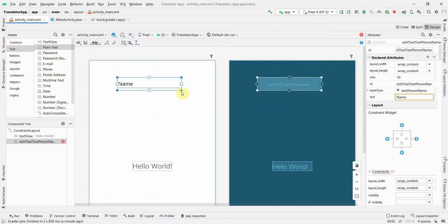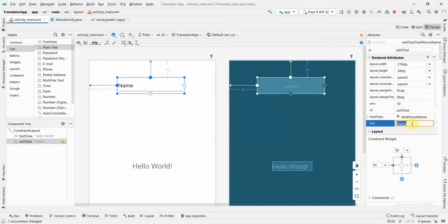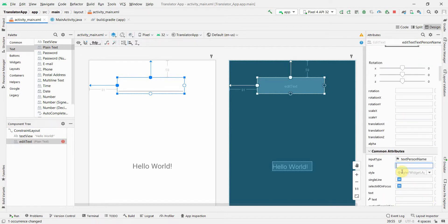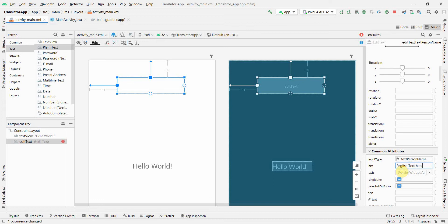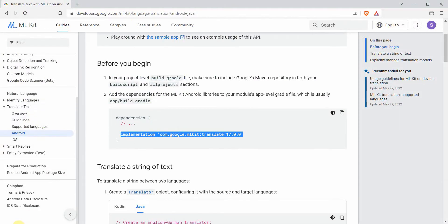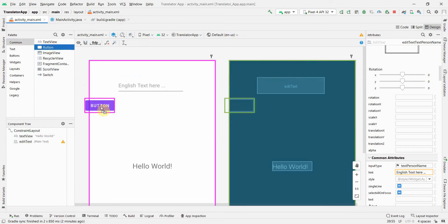I'll put the EditText on the top and give it an ID. I'll modify it to a simpler version, add constraints, remove the default text, and give it a hint like 'English text here'. This works with any combination of two languages — it supports around 49 or 50 languages.